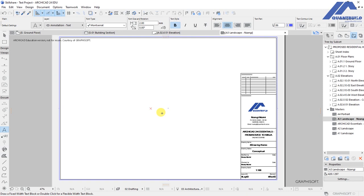In this lesson, I will introduce you to quantity takeoff and cost estimation in ArchiCAD. We'll extract all quantities from ArchiCAD interactive schedules, save that as an Excel file, and from there we'll edit that Excel file, apply some formulas, and come up with the cost of constructing that wall.